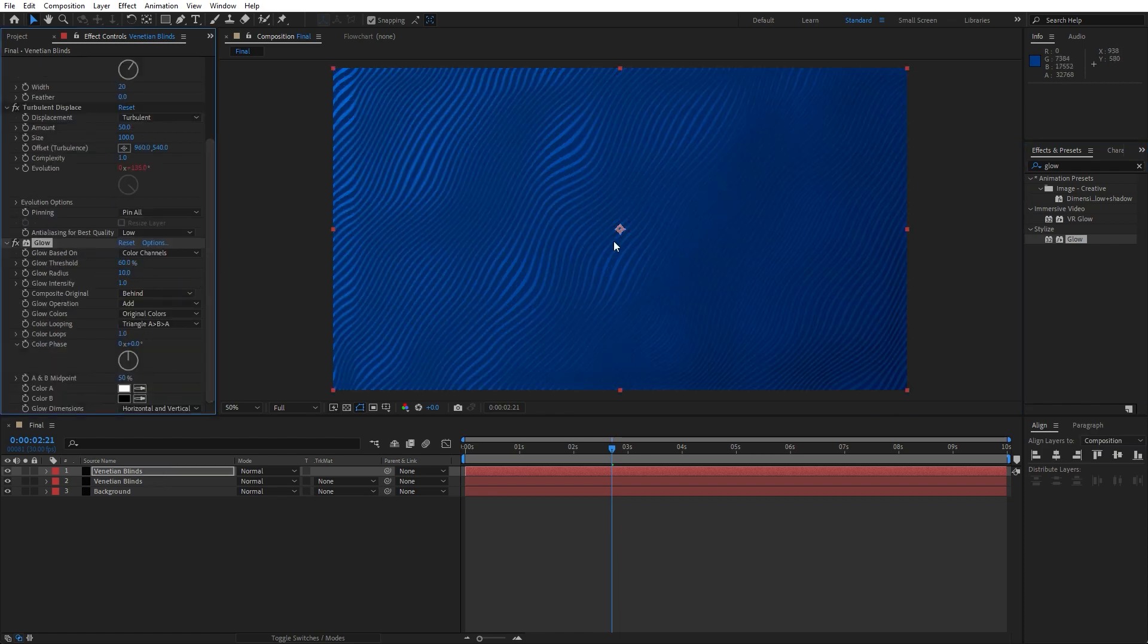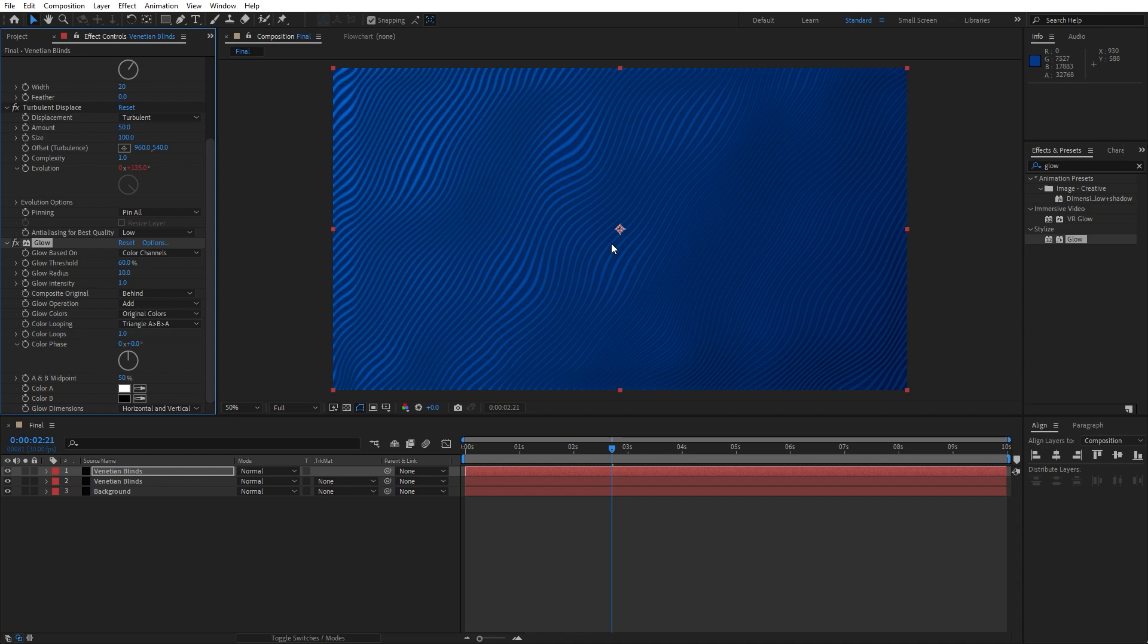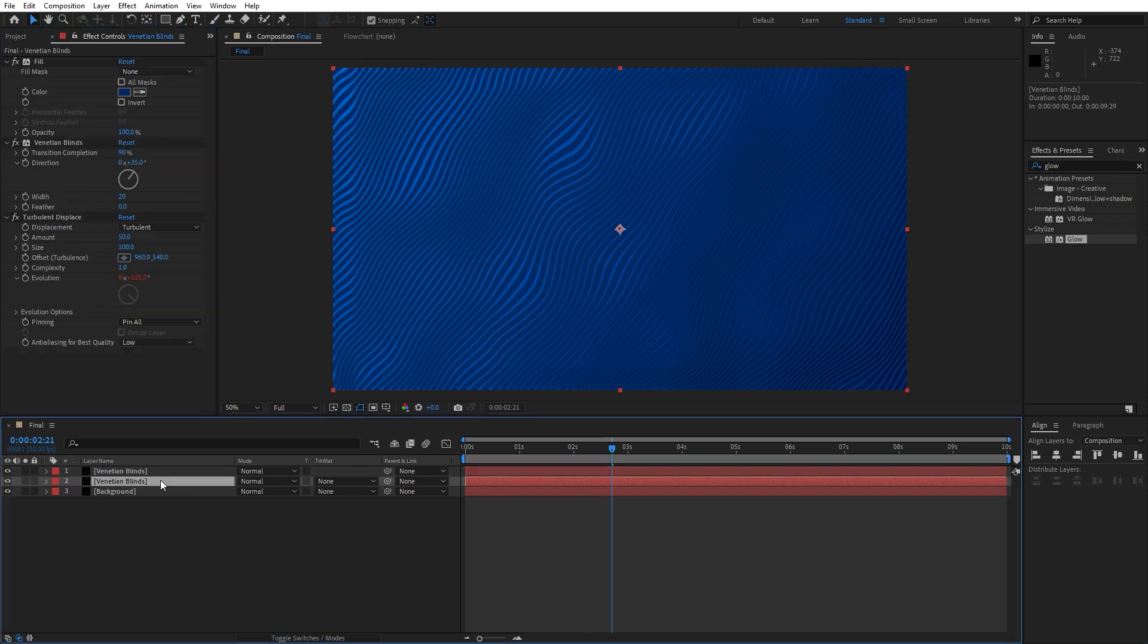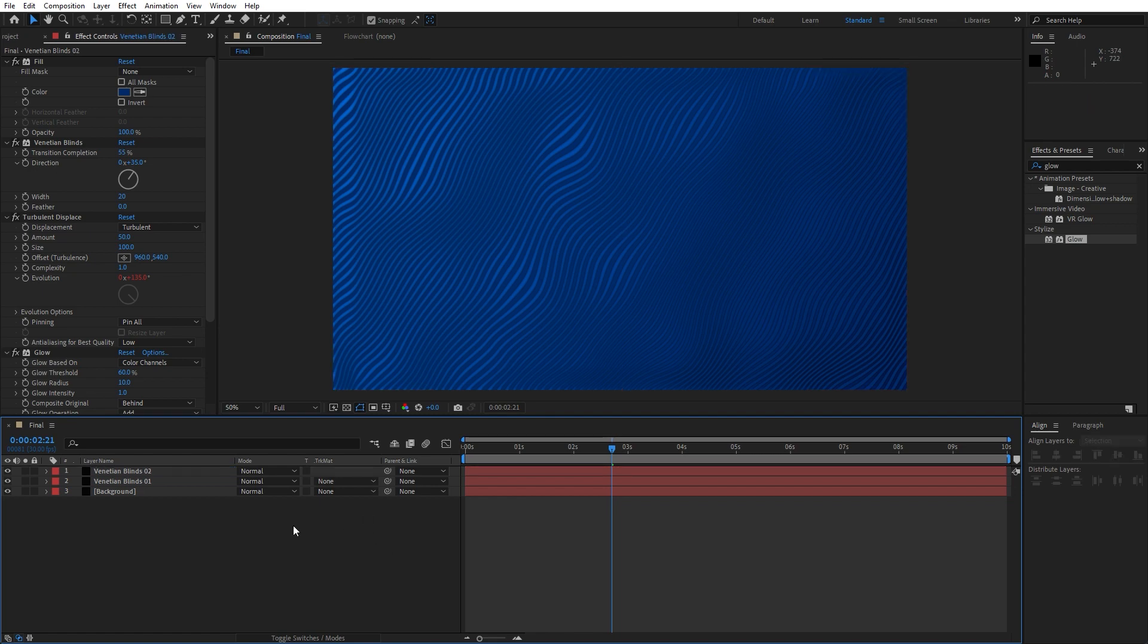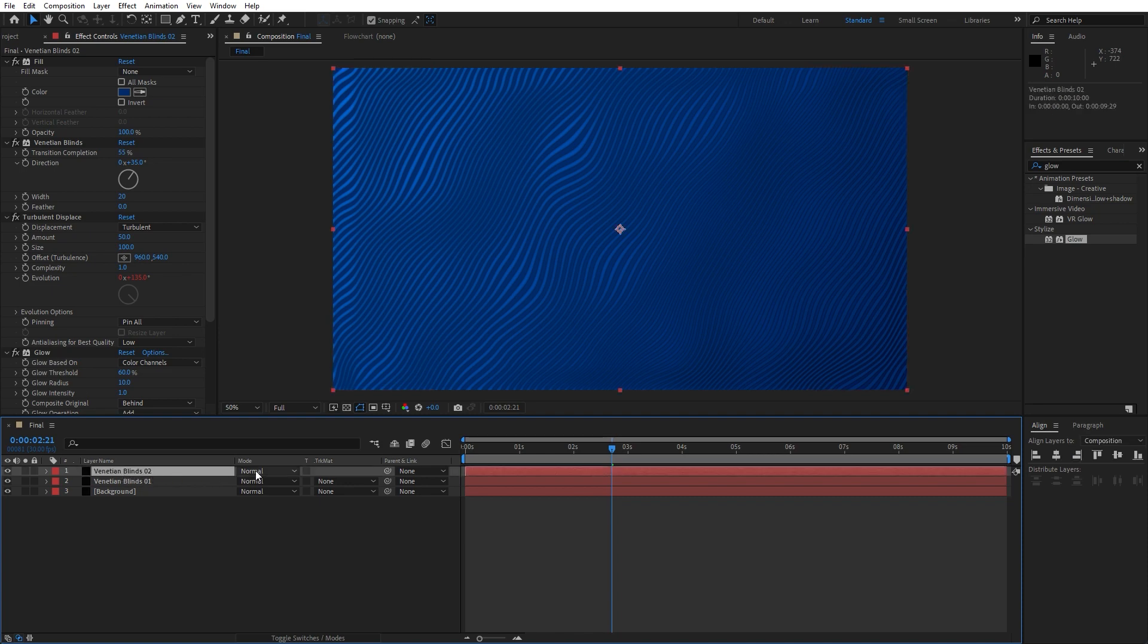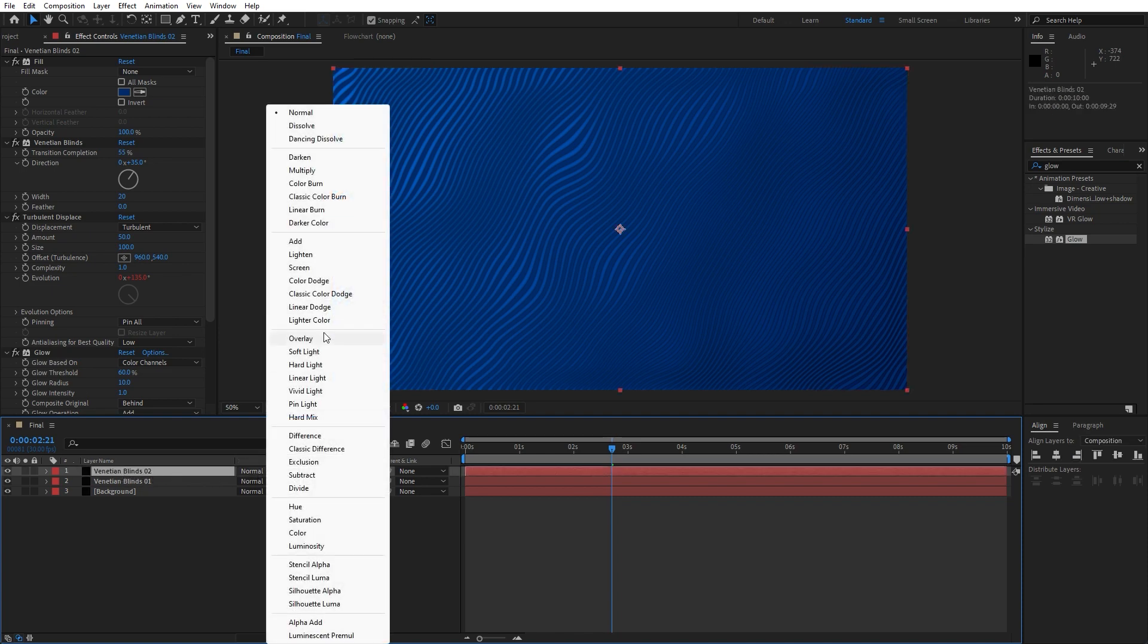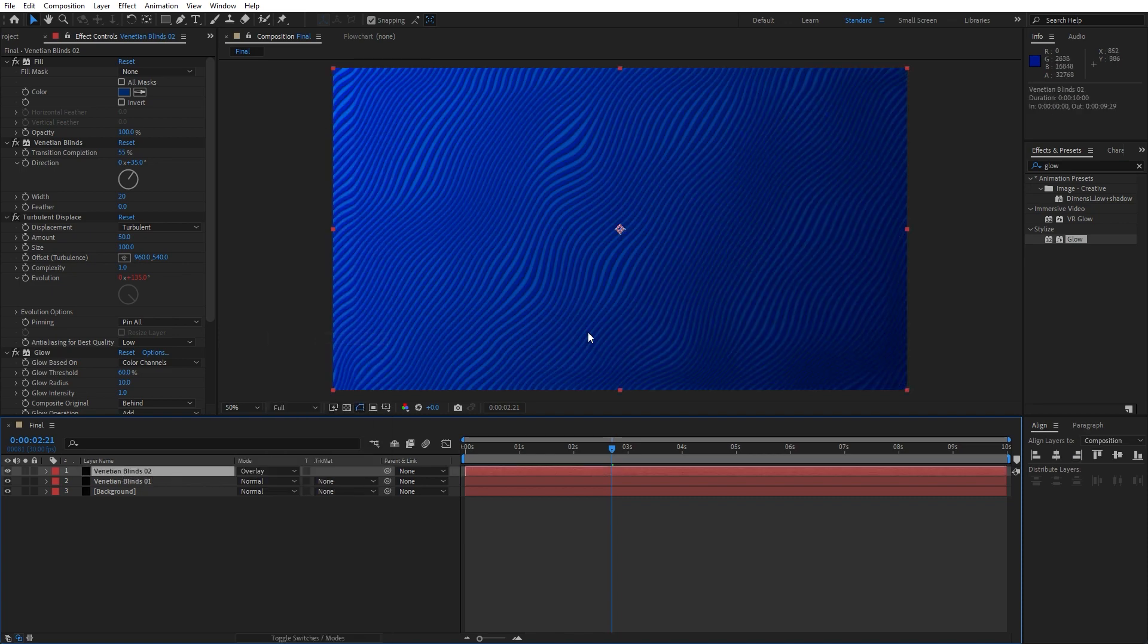And as you can see we have this kind of contrast here in our final comp. Also we can rename this one and this first one is going to be venetian blinds 02. Okay, for the blending modes of this venetian blinds 02 let's change it to overlay.